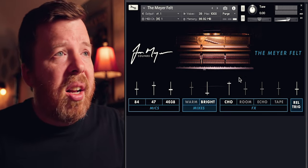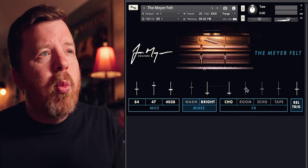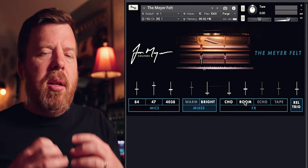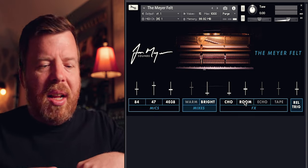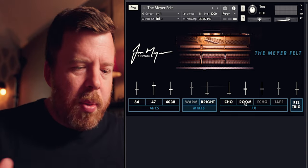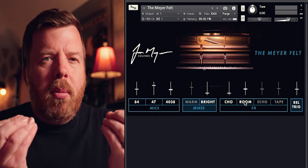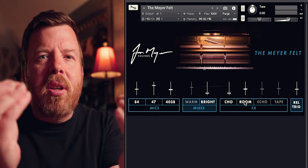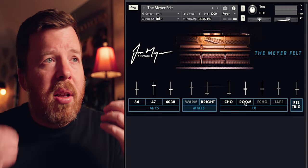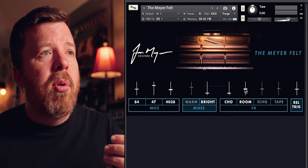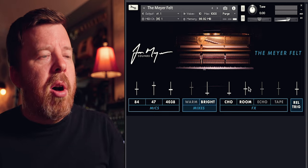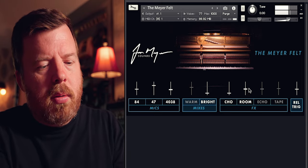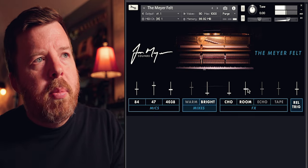Use it subtly or go all the way with it. Now for the room mic — I simply wanted a basic sounding small room, not an elaborate big space, but just a way to push your ears away ever so slightly. You can push it all the way up and it's very noticeable, but in small amounts it adds just a touch of space.